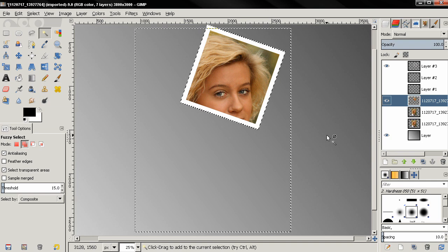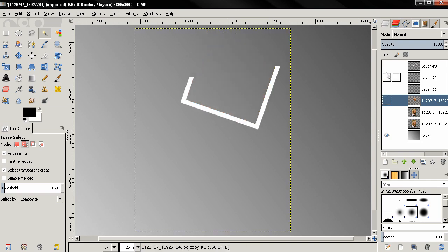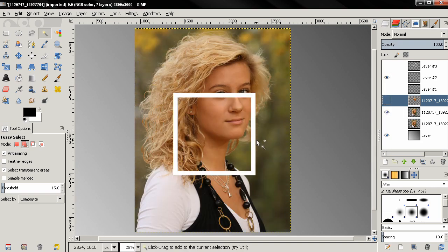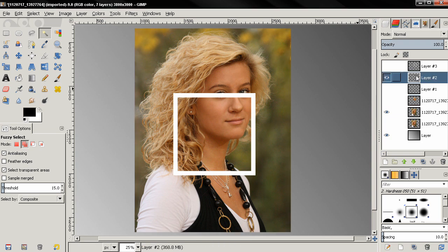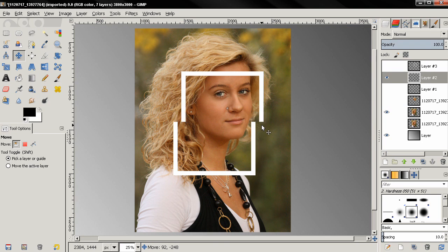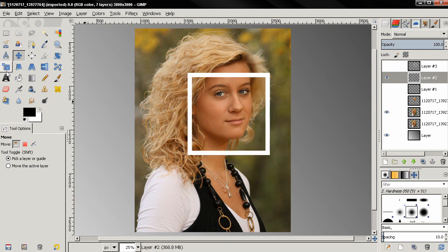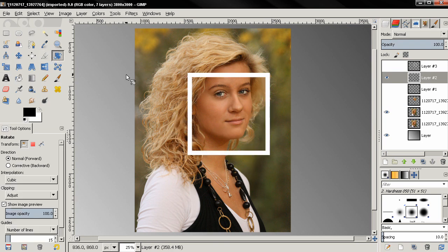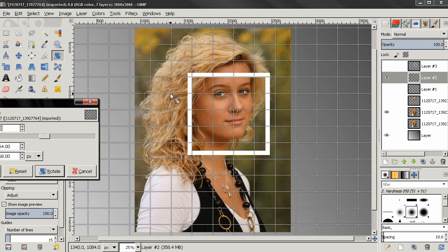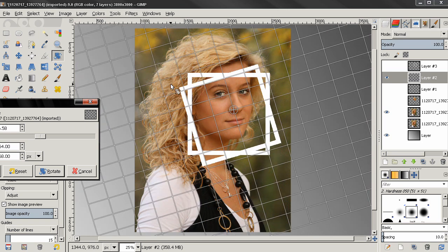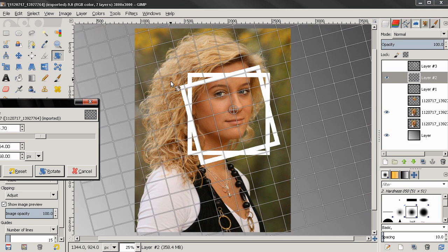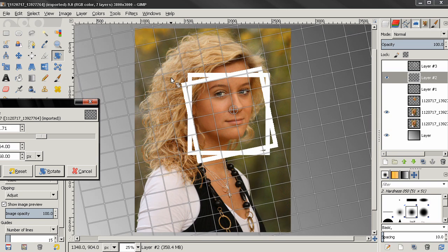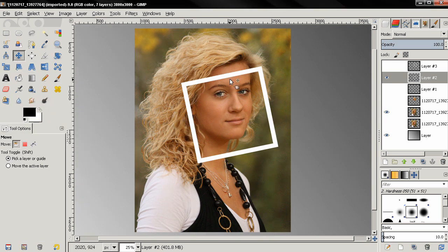Then Ctrl Shift A to deselect and I'm going to turn these two layers off and turn the other two, a frame and an image on, make them visible and I'm going to repeat the same thing here. And again I'll position the frame, rotate it a little bit, then go ahead and position it.